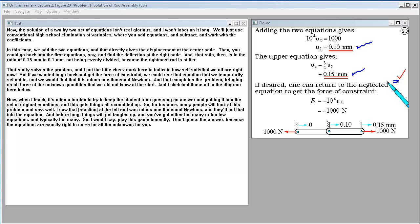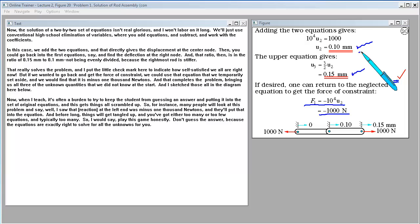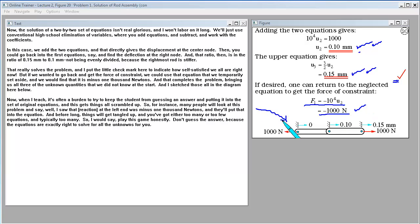That solves the problem. If we wanted the force of constraint, we use the equation temporarily set aside and find it is minus 1,000 newtons — completing all three unknown quantities. A word of caution: don't guess the answer and put it into the original equations. Many people will look at this and say the load at the left end is minus 1,000 newtons and enter that prematurely, getting things tangled with too many or too few equations. Play this game honestly — the equations are exactly right to solve for all the unknowns.